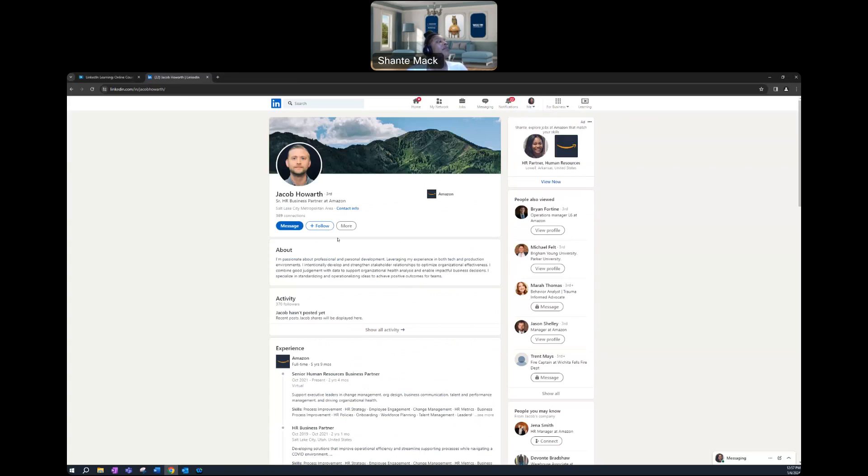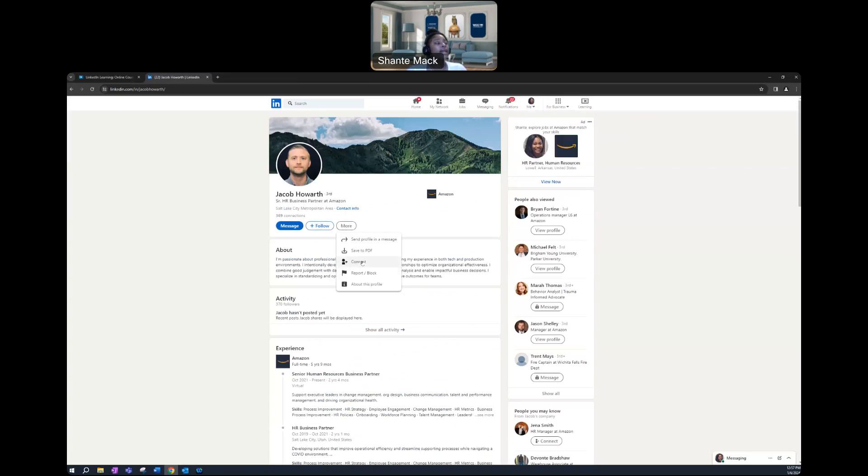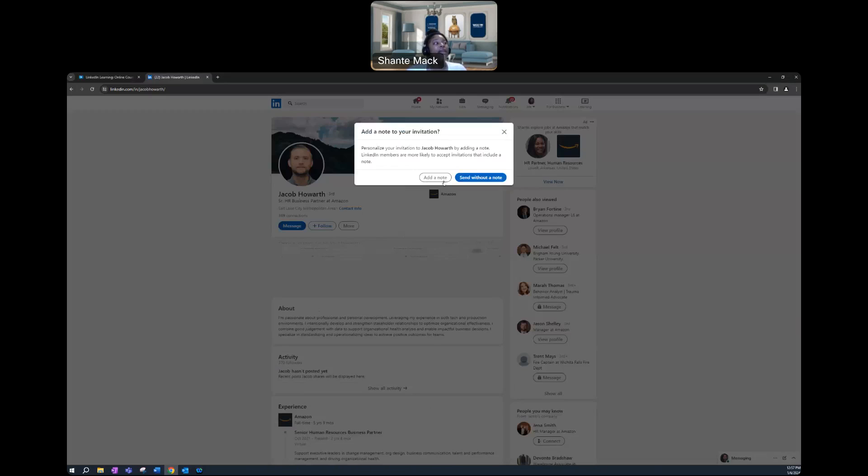My advice would be to try to connect with them and add a note and say something as brief as, hi, my name is so-and-so, I'm a current student at WGU, or I'm a WGU alumni.